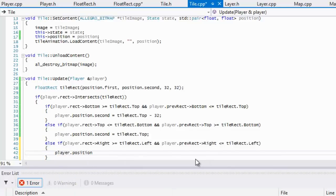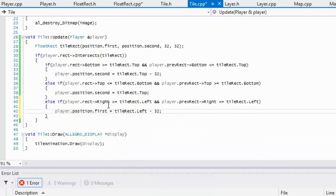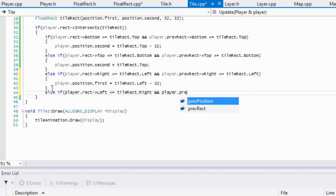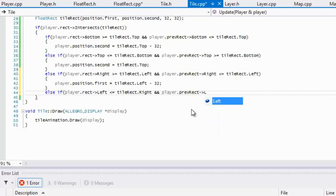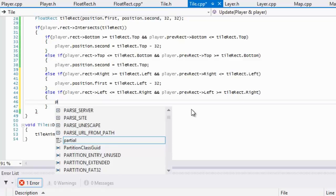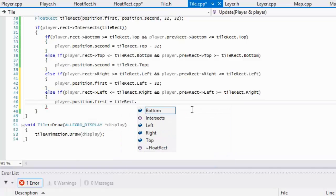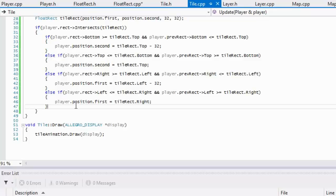So we set position dot x equal to tile rect dot left subtract the player's width. Last but not least, we check if player dot rect dot left is less than or equal to tile rect dot right, and the previous rect's left was to the right of tile rect dot right — that means there's a collision on the right side of the tile, so we set position dot x equal to tile rect dot right.